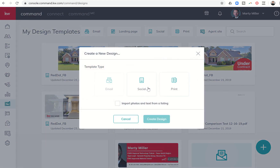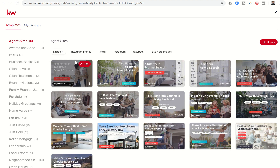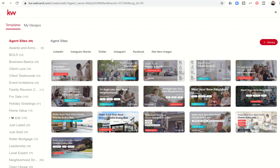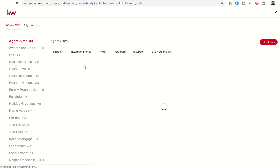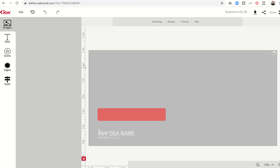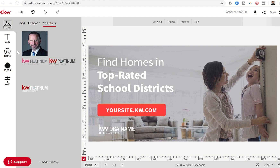We're just going to do a test social design, and I'm just going to choose a random one. We're not actually going to go through the entire creation process — I'm just going to show you what the WeBrand editor can do. So we're going to choose an agent site, Facebook, and let's just use this first one.